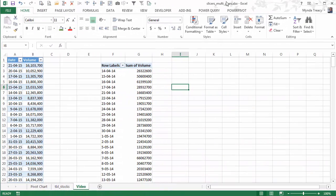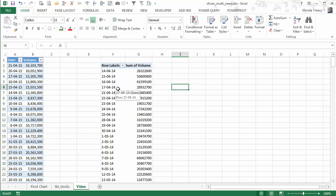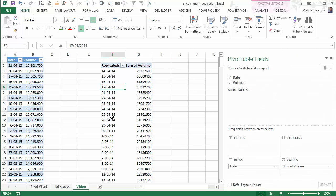Hi, I'm Minda Tracy from Maya Online Training Hub. In this video, we're going to look at how we can insert a slicer to filter the dates in this pivot table based on the year and the month.